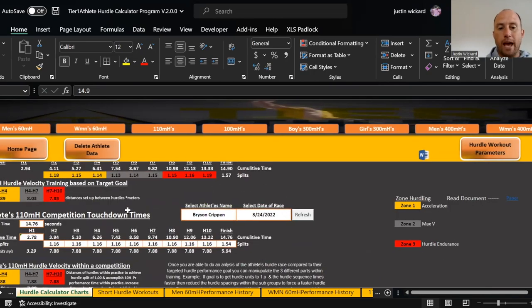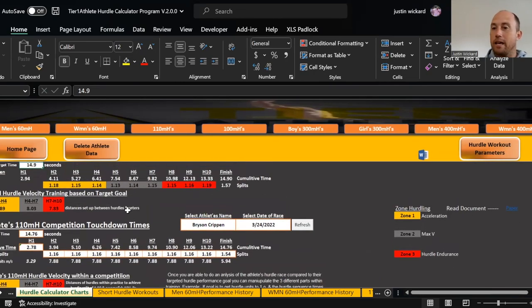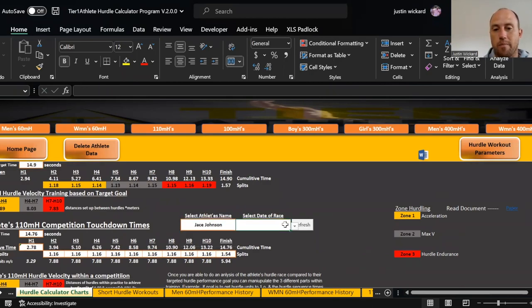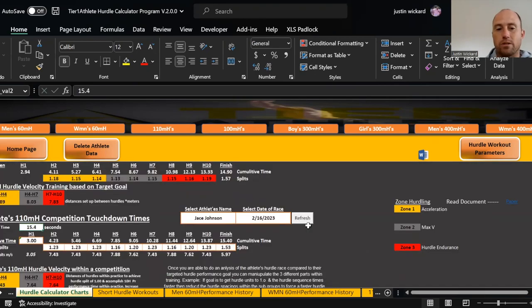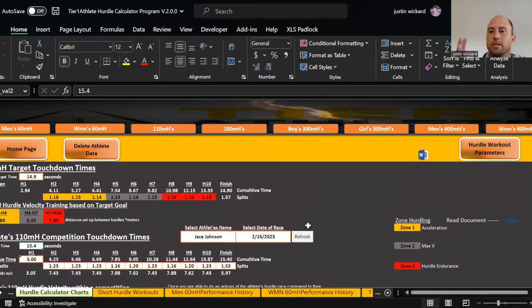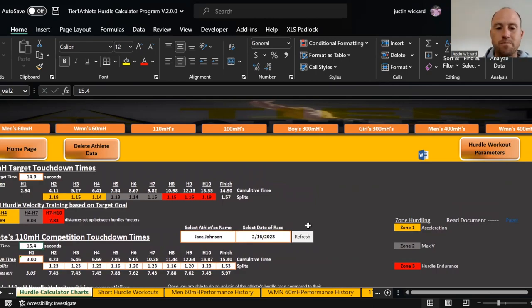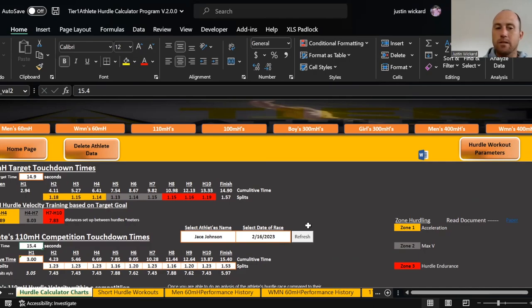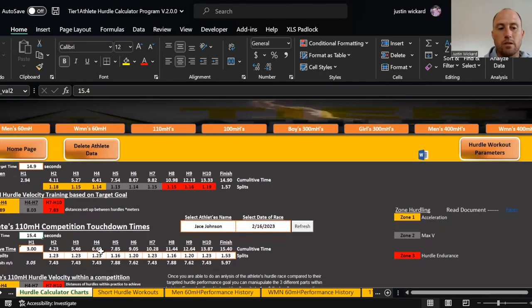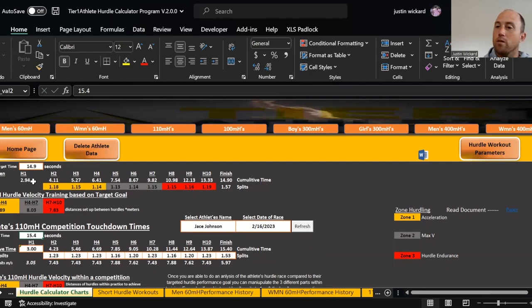Now I'm going to analyze that kid's race that I just put in the information for. I'm going to select the kid's name, select the date, and press refresh. Now what I have here is a side-by-side comparison of what his target goal time is and what his current time was for that meet.